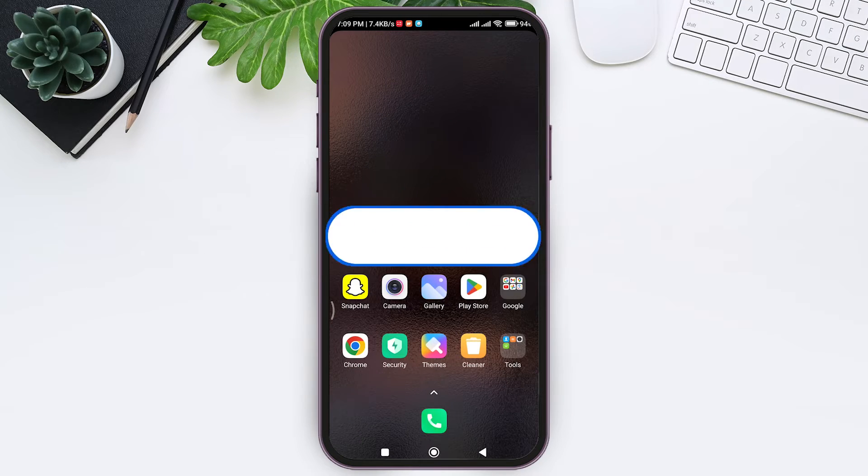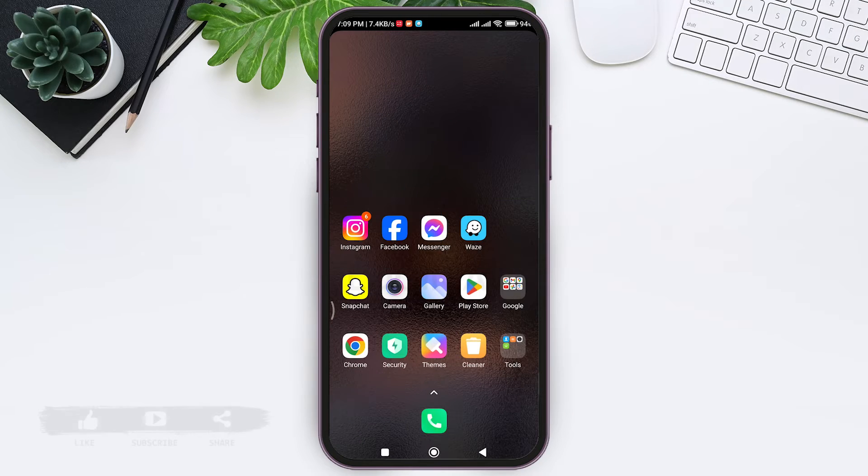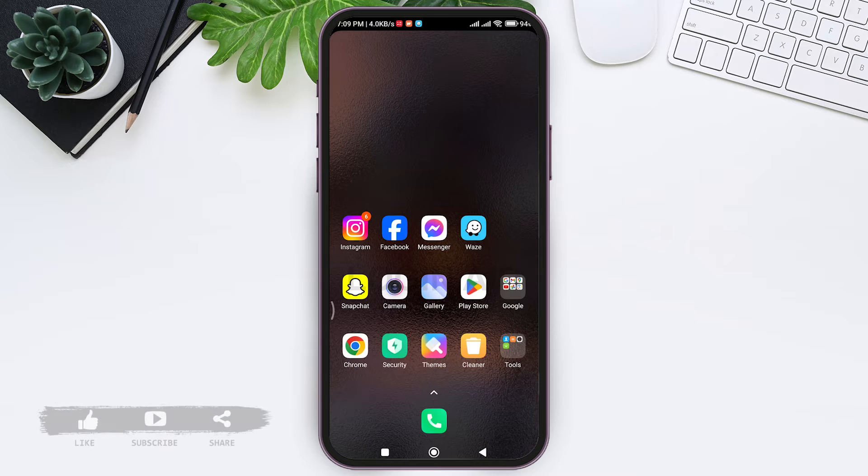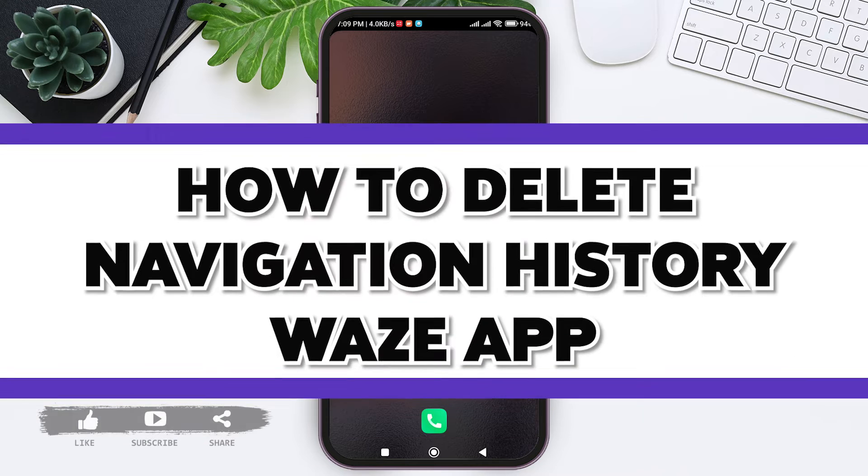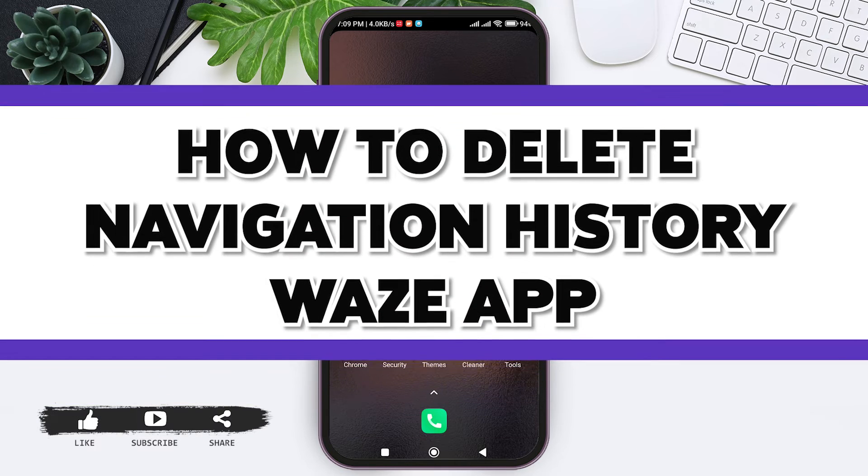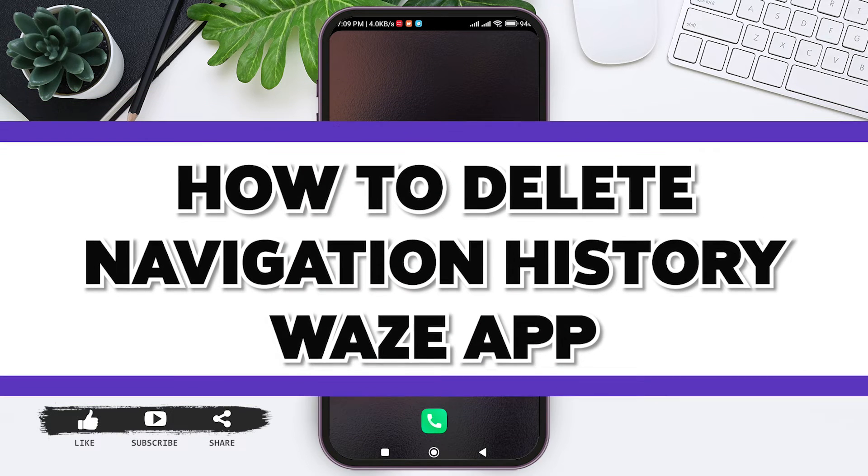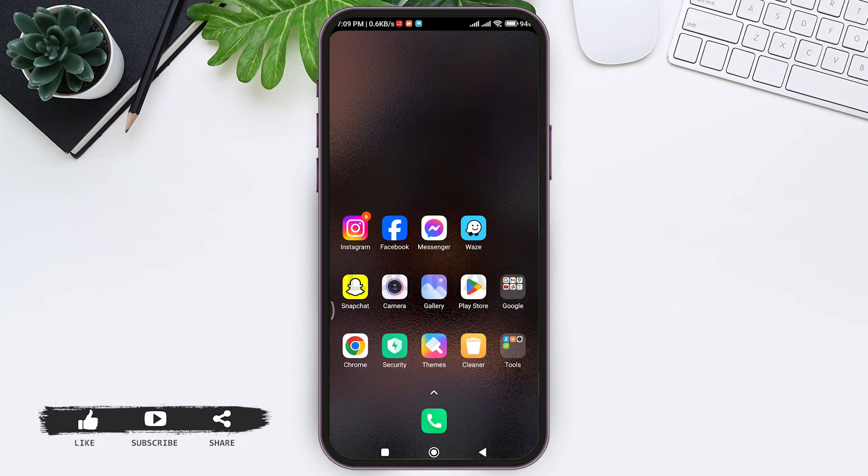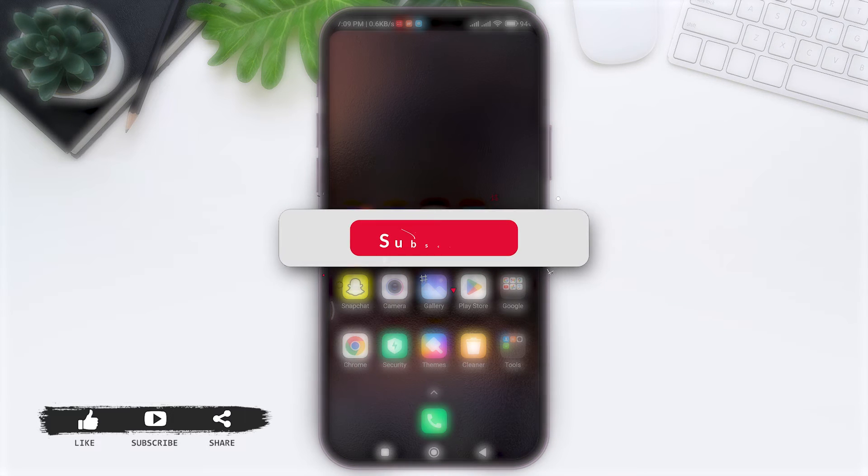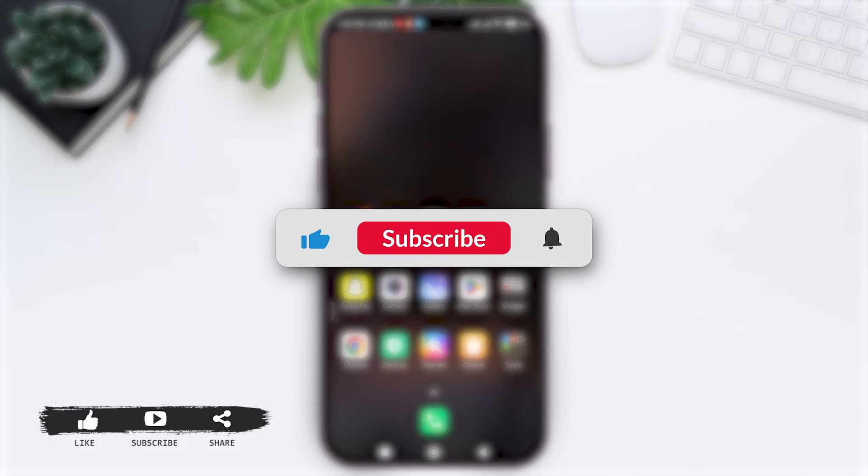Hey everyone, welcome back to our YouTube channel Login Aid. Today in this video, I am going to show you how to delete Waze navigation history. Also, if you are new to our YouTube channel, make sure you subscribe to our channel and hit the notification bell so you never miss any other tutorials like this.